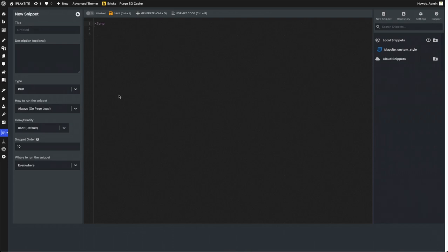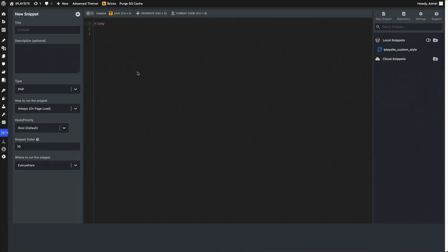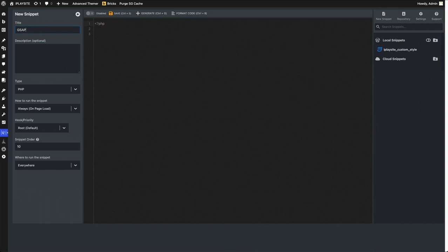Let me quickly walk you through how to connect it to your Bricks to write the GSAP script. Under the new snippet we're gonna connect the GSAP library and then let's give it a name.